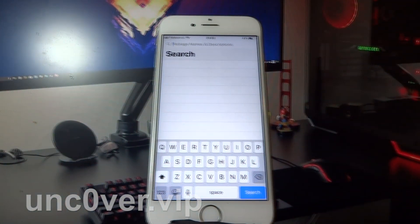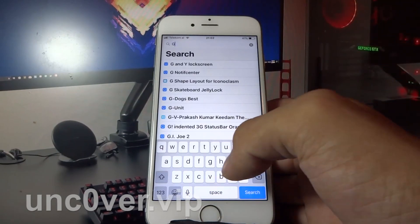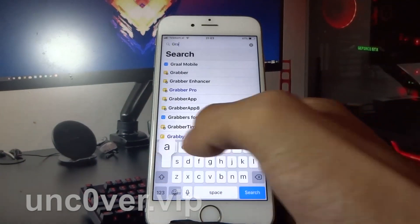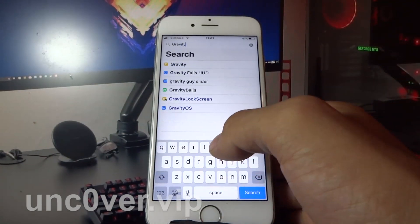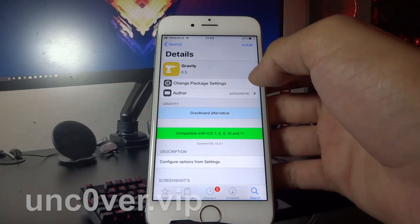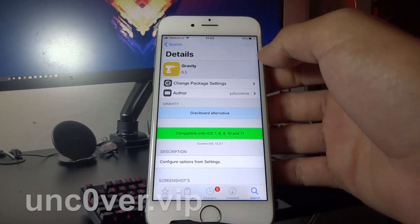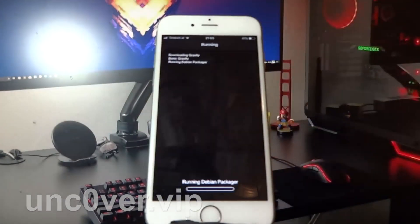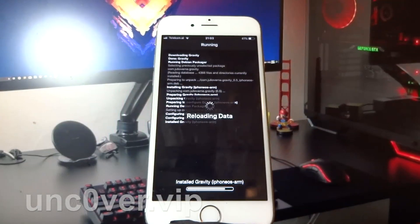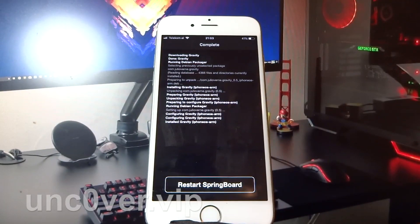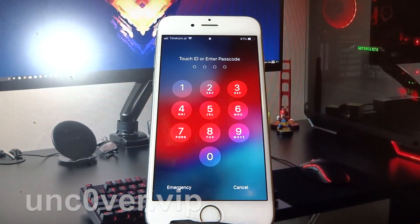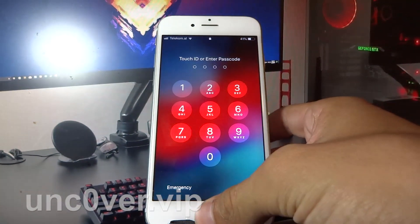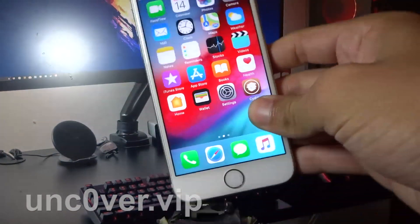So let's search again for the Gravity app. Let's try the first one. Click install, click confirm, and just wait for it to install. Then restart your phone. Type your password. And let's try it.